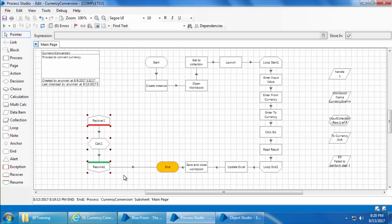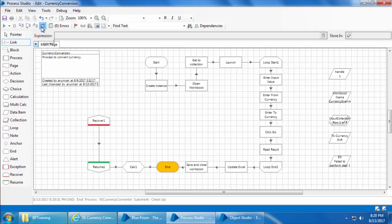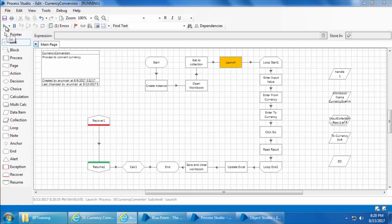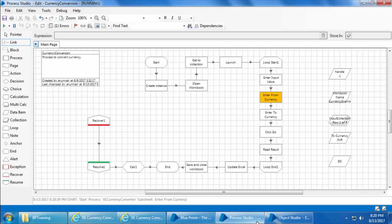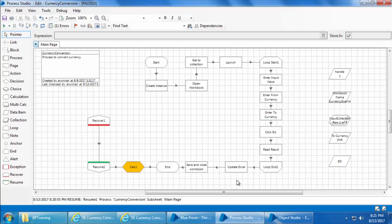So if you place a Calc stage after the Resume stage there will not be any exception detail. Let me show you what I mean — I'll delete these links, move the Calc stage between Resume and End, and join the links. Now if I click Reset and Go, you can see the process keeps circling between Calc, Recover, and Resume. The reason is that when the process passed the Resume stage the exception detail is already gone.